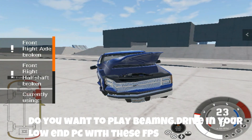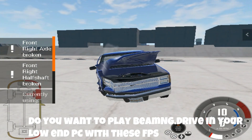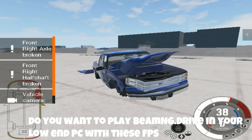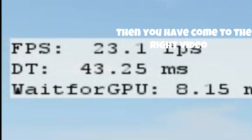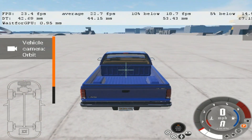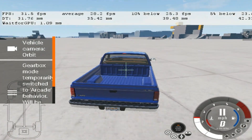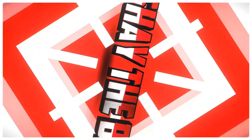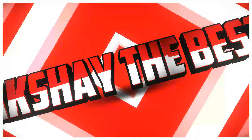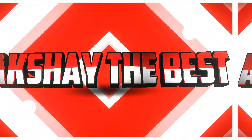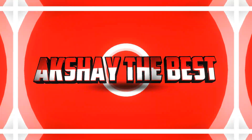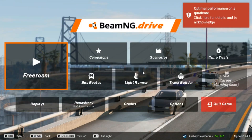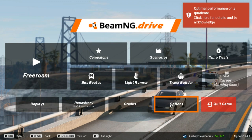Do you want to play BeamNG Drive on your low-end PC with high FPS? Then you have come to the right video. Hello guys, I am Akshay the best, and today I am going to show you how to play BeamNG Drive in your low-end PC.